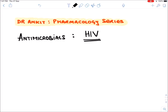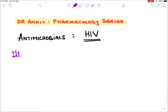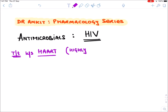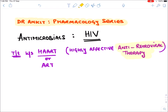Today we will learn about the drugs for HIV virus, that is Human Immunodeficiency Virus. The treatment or drugs for HIV virus is known as HAART therapy. HAART stands for Highly Effective Anti-Retroviral Therapy, or sometimes it is known as ART, which stands for Anti-Retroviral Therapy. Both terms are used.